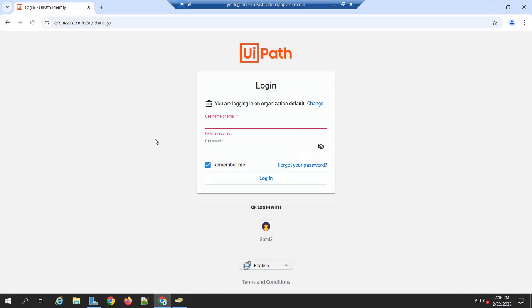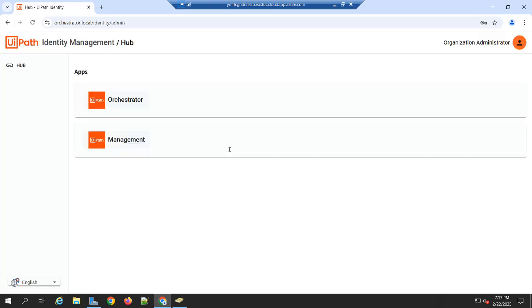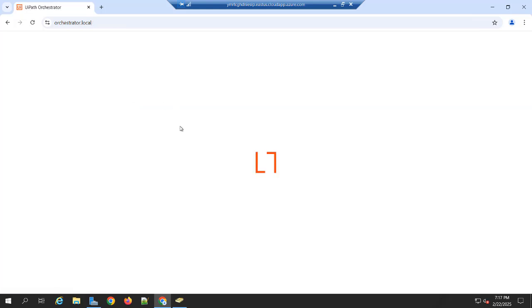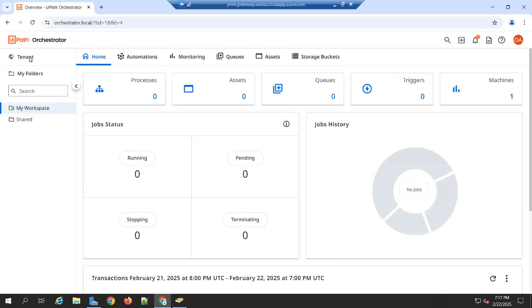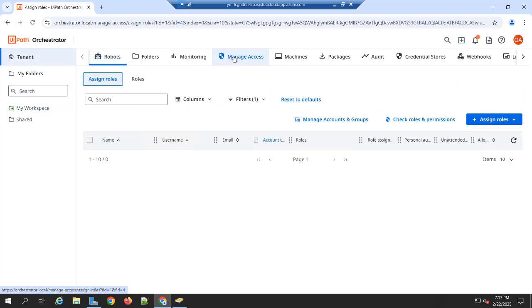So once Orchestrator installation is done, by default you will login with Orchestrator using a local user account. I am entering the username and password. So once you login into the Orchestrator, by default you will see that under Tenant, go to manage access.